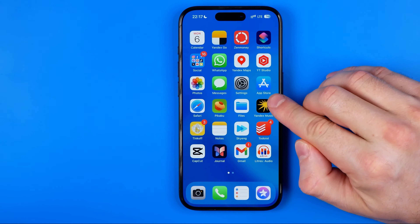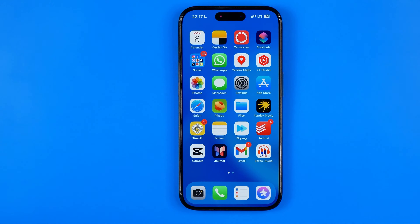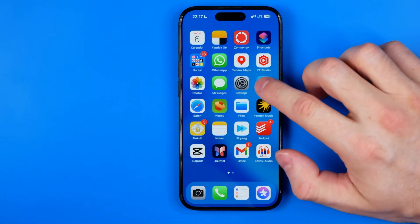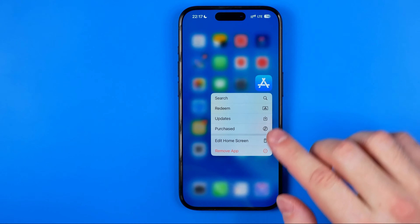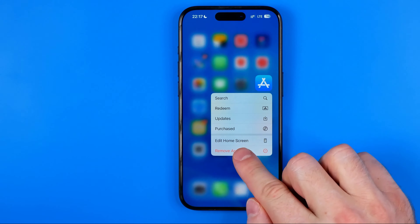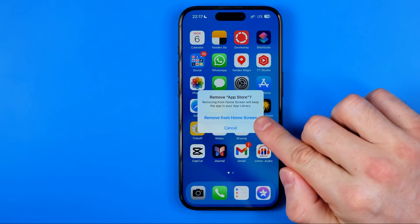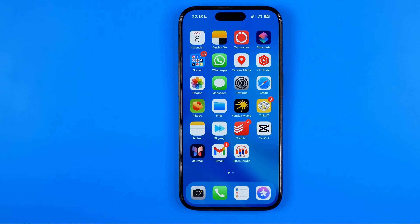I already have App Store installed on my iPhone, and the thing is that it is basically impossible to delete App Store from your iPhone if it is not jailbroken. Even if I try to remove it — and here we have the remove app option — it will not allow me to remove it from the iPhone itself. I can only remove it from the home screen.